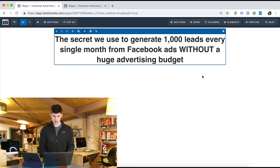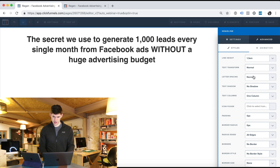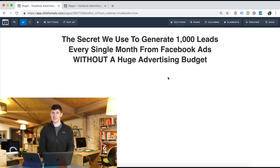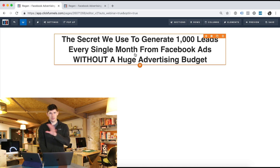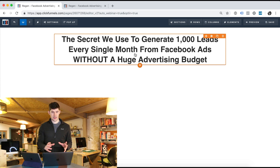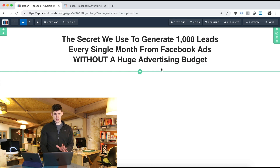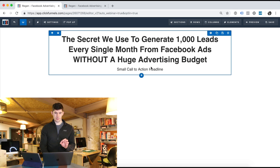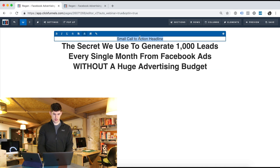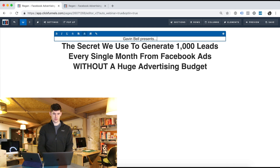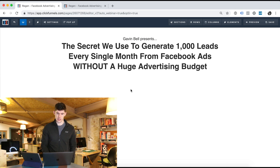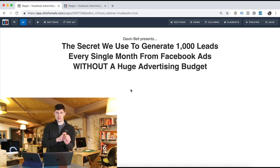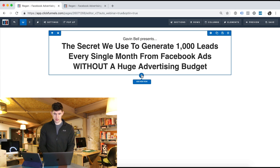I like to capitalise all the words in the headline — go to settings, advance, text transform, capitalise. The headline and the subheader are the number one element of building a landing page. What I'll add as a subheading above the text is something like 'Gavin Bell presents: The Secret We Used To Generate 1,000 Leads Every Single Month From Facebook Ads Without A Huge Advertising Spend.' The benefit is generate 1,000 leads without spending a huge amount of money — which is an objection I often hear.